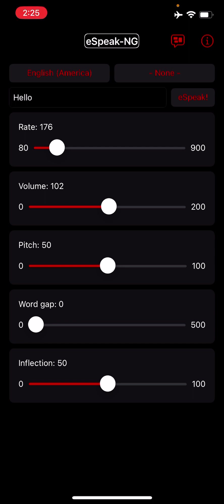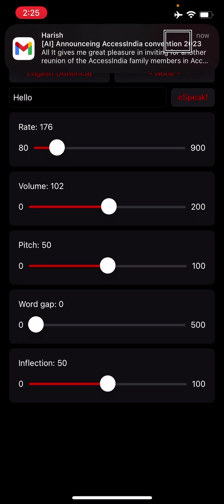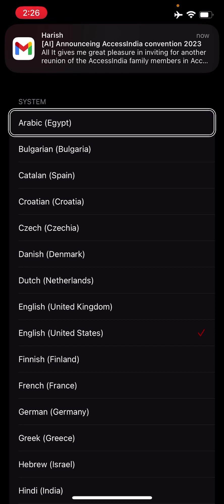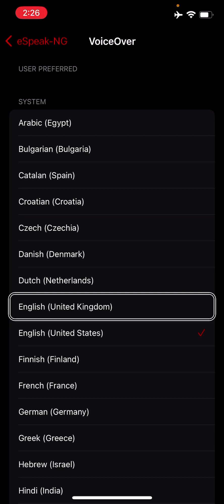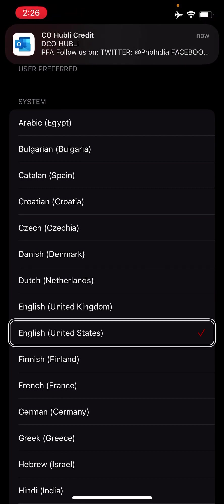As soon as you open the eSpeak NG app, you will have a layout like this. I'll explain each and every option in detail while I explore through them. The first option is VoiceOver Languages — using this option you have the ability to select different languages of your choice. I have selected English and Telugu. English United States is already selected; you just have to double tap to select it. You can select any number of languages as per your choice.